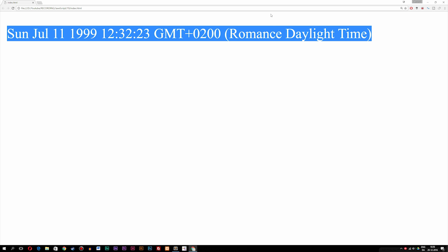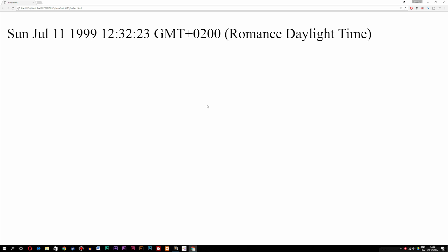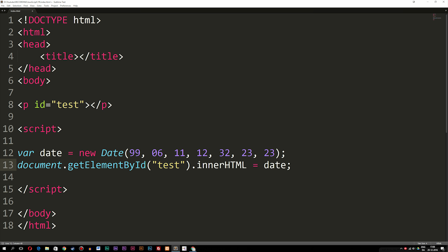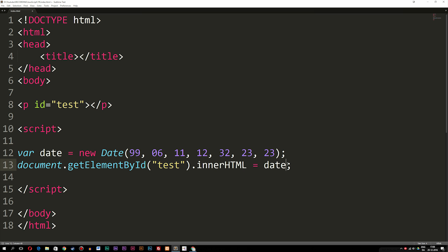Now that we learned how to write a specific date inside the browser using a constructor, let's talk about how to change the format we see inside the browser. I do want to correct one thing: I called this format a long date, but it's actually called a full date. One thing to mention is that when we create a constructor it automatically converts the date into a string. So writing toString() behind the variable does the exact same thing as not having it at all — and we can actually convert it to other format types using other functions.